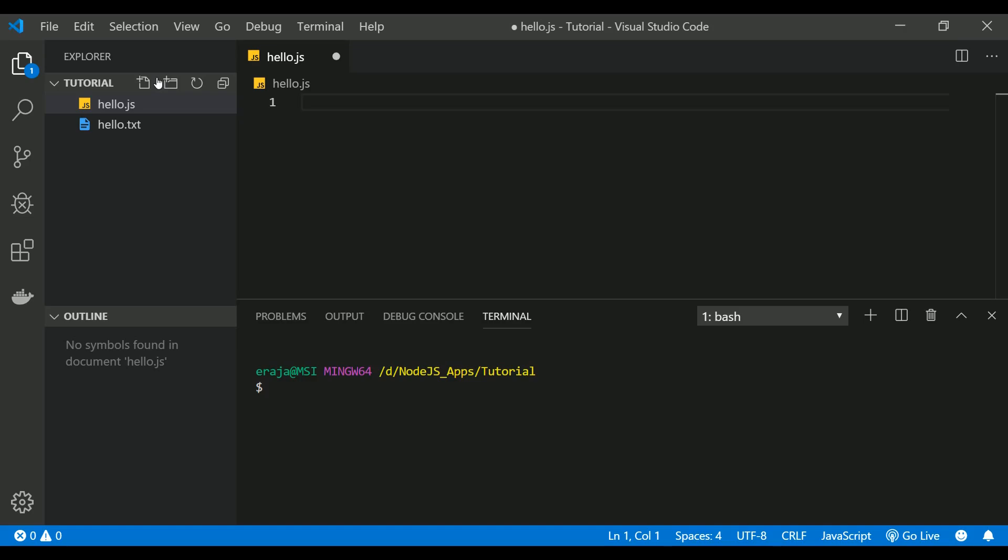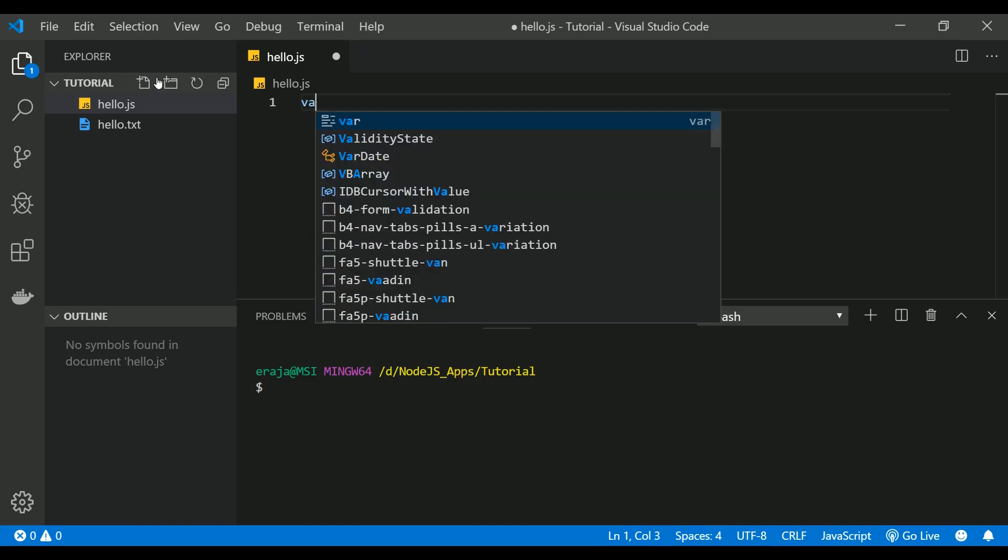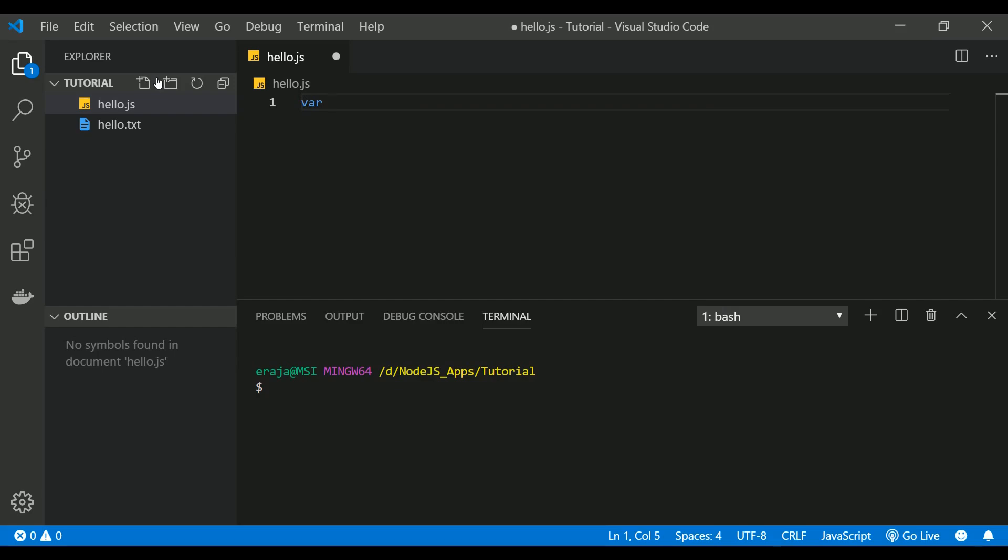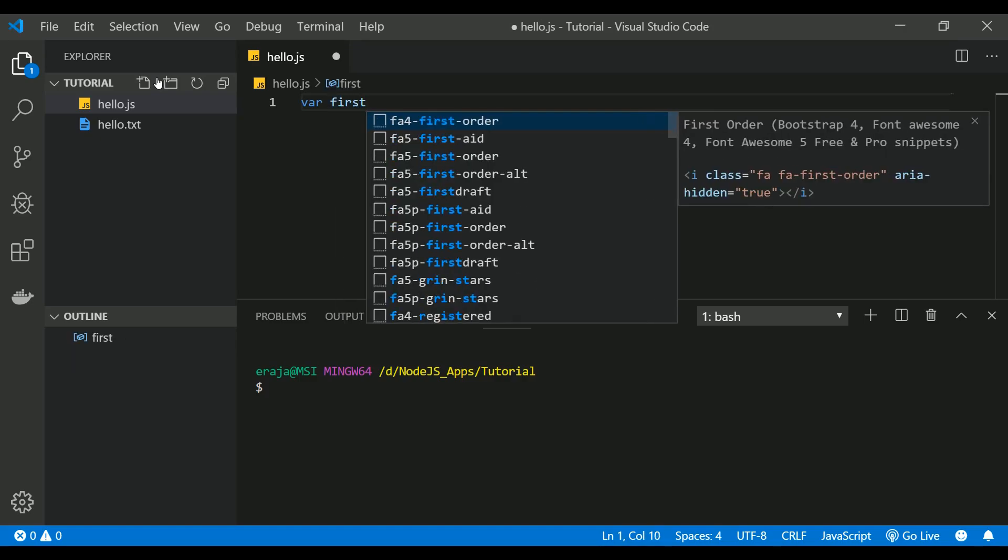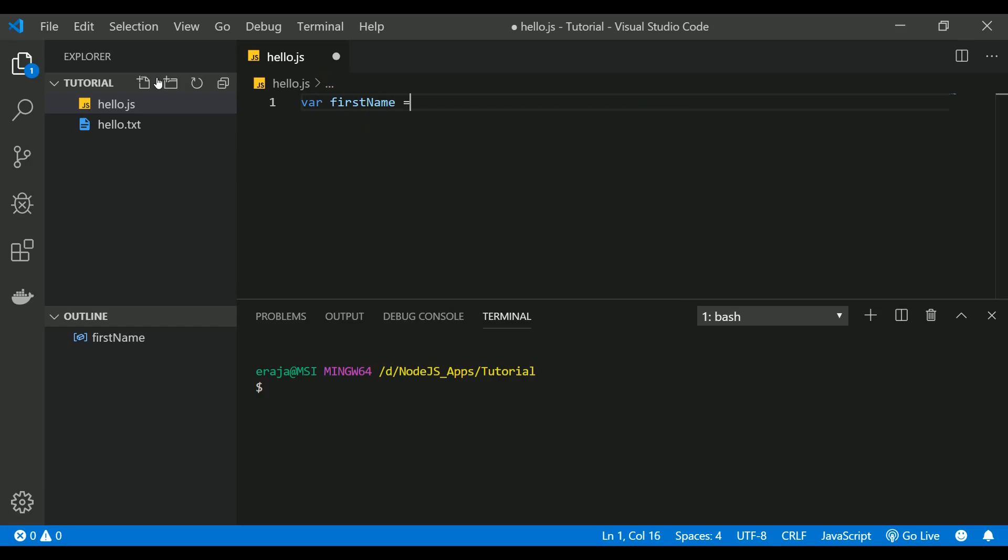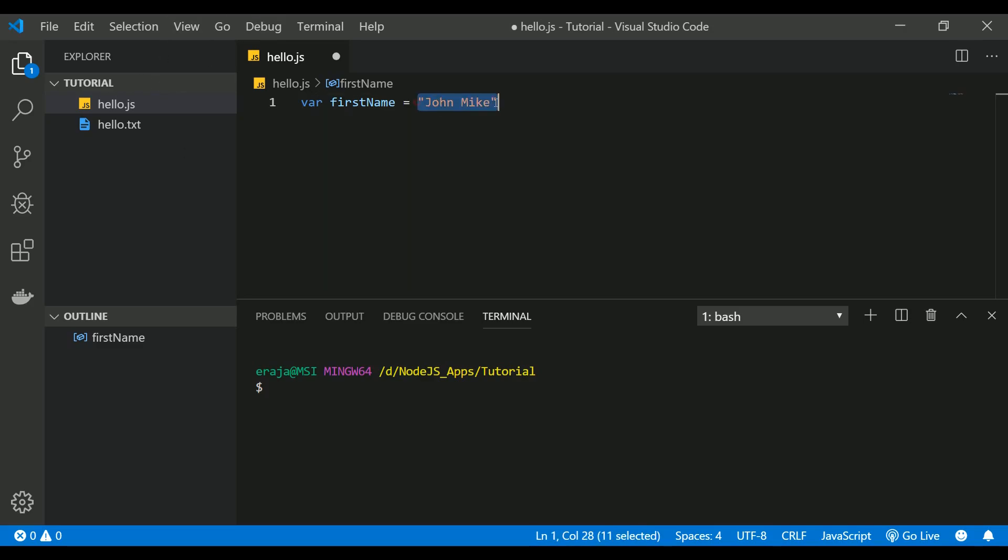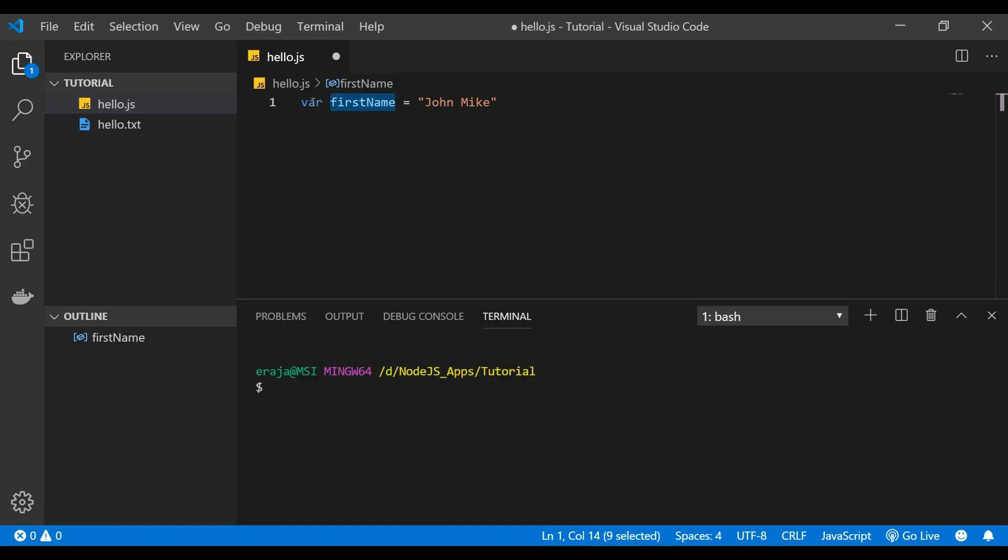To declare a variable you should use a keyword var followed by the variable name. So let's say I'm going to store my first name to a variable name called firstName. Let's say any name, John Mike. So John Mike is a string value, and firstName is a variable name, and var is a keyword which is used to tell JavaScript that this word is a variable because the user have used this var keyword.